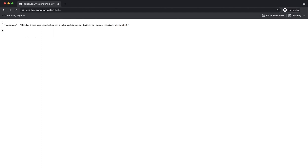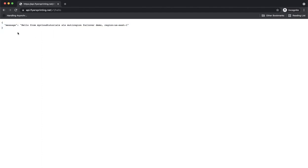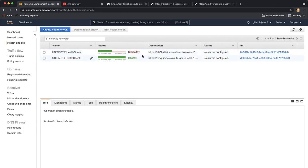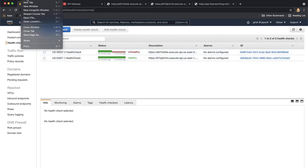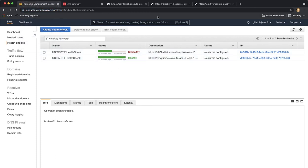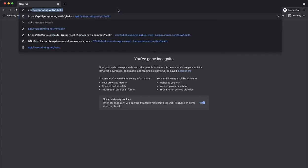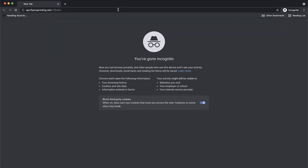So this is what I wanted to do. It took about a minute or so, but now health check considers my application in US-West2 as unhealthy. So if I access my application again, I should be redirected to US-East1 region even though my closest region is US-West2. So let's open a new tab and try to access the application again. api.flyerprinting.net v1 hello.